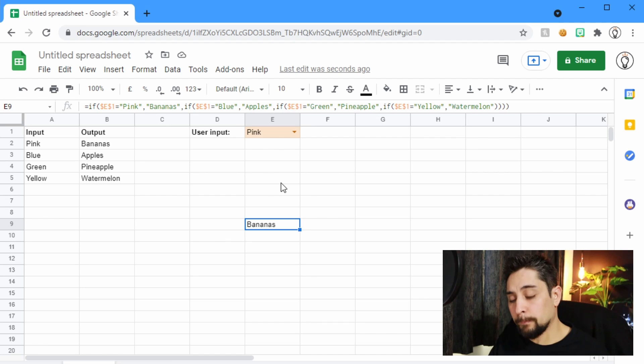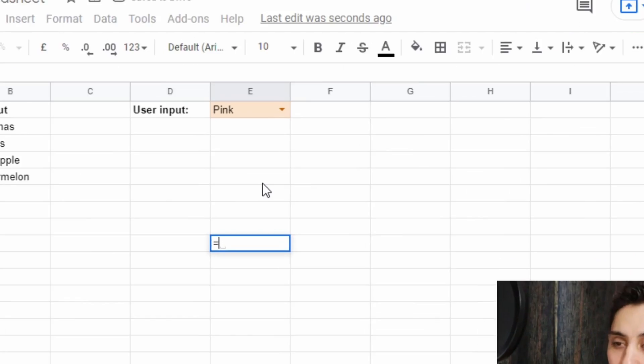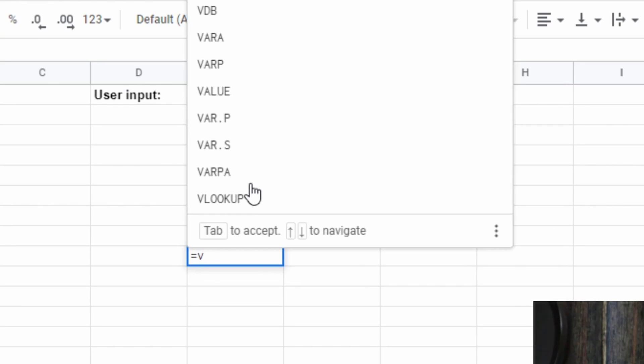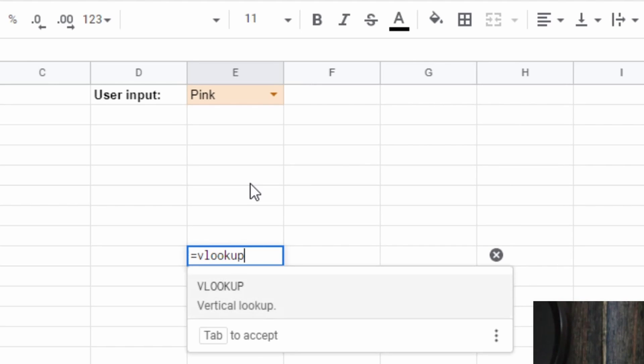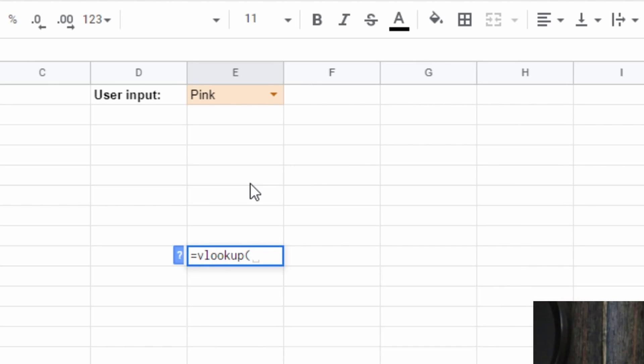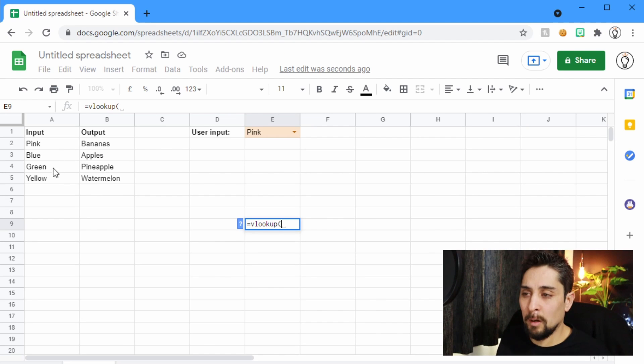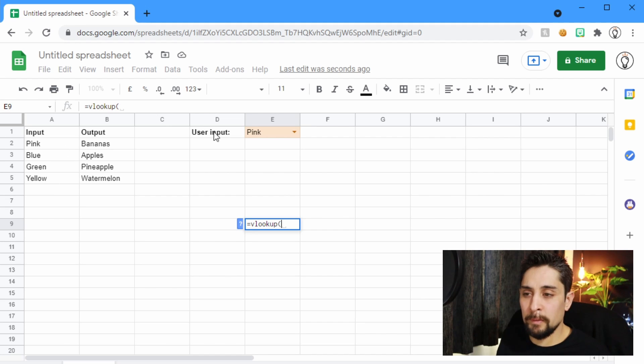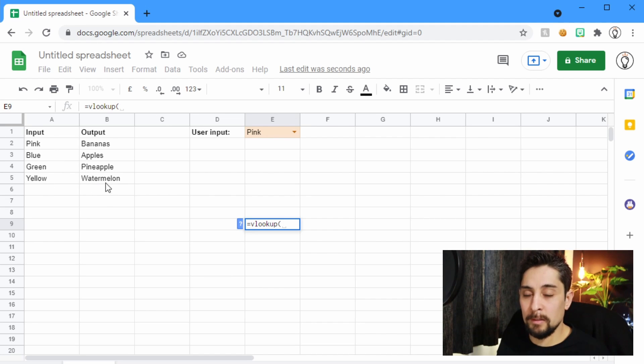So instead, we'll use a VLOOKUP. Equals VLOOKUP. VLOOKUP stands for Vertical Lookup. We're going to look into this area here, and we're going to look into this column. And if this E1 here matches something in this column, then we'll return what's in the second column.